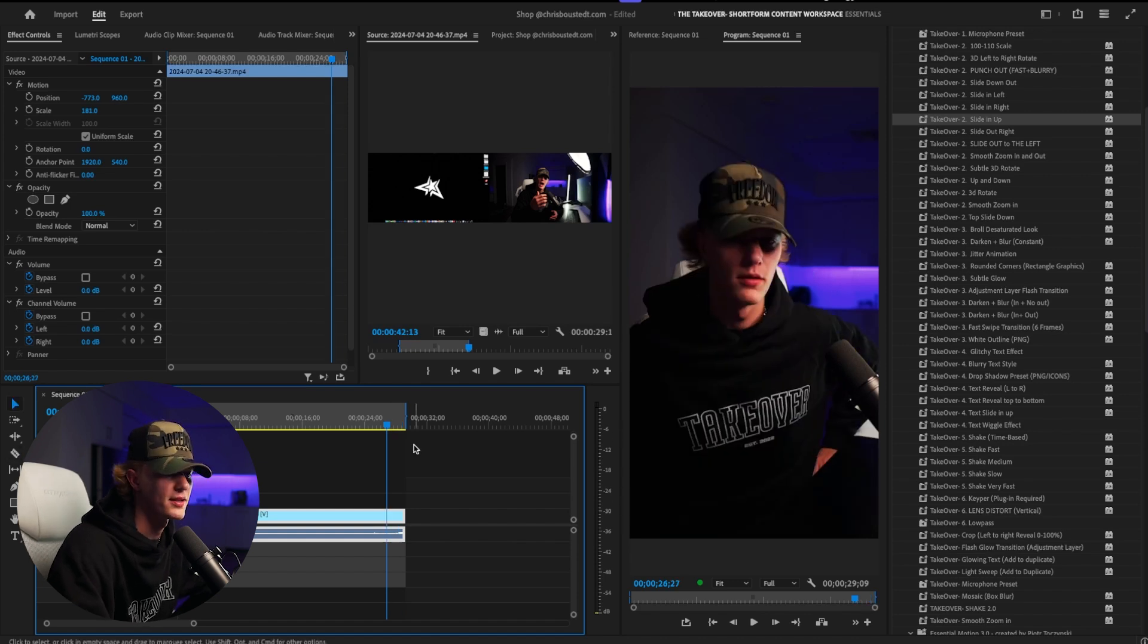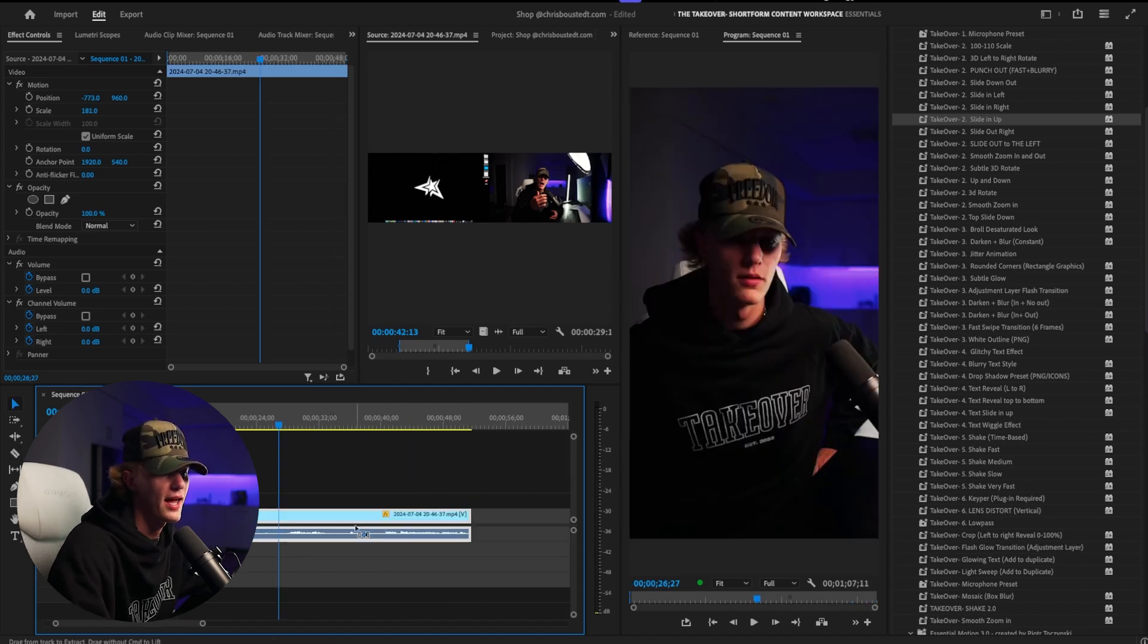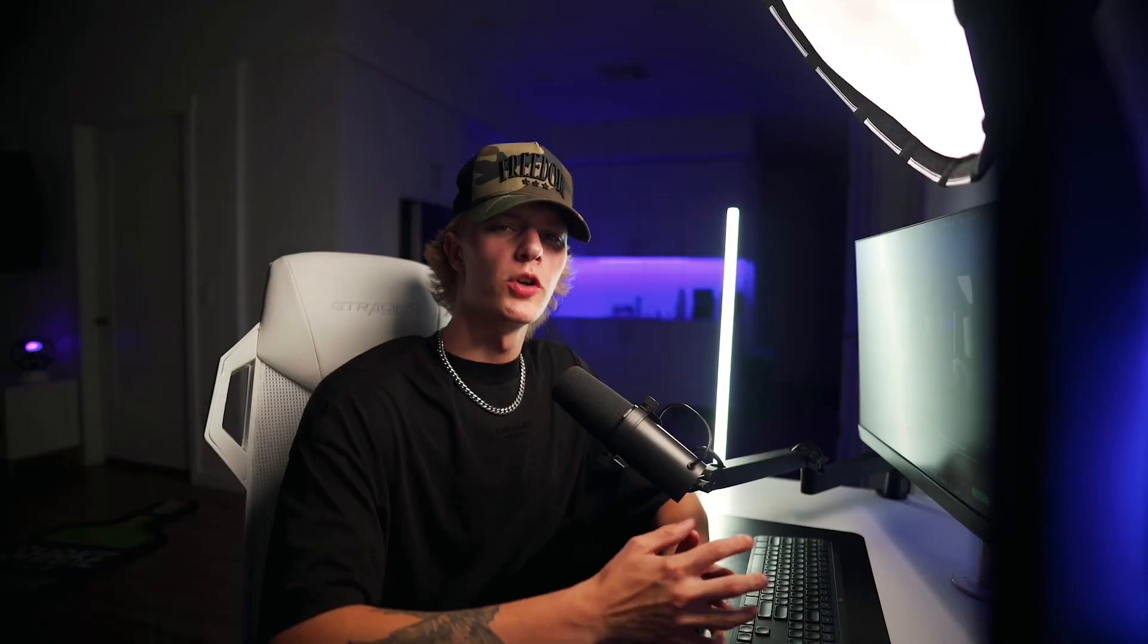So that's pretty cool. So let's go ahead and actually edit the actual intro real quick.